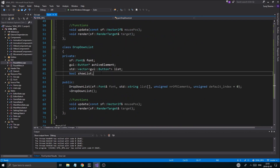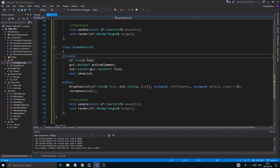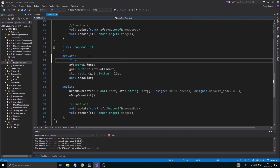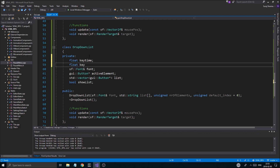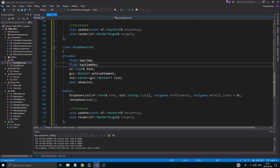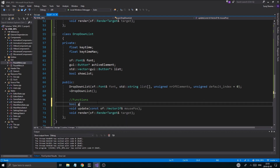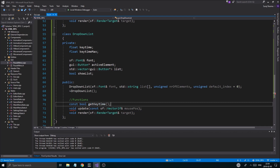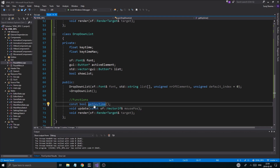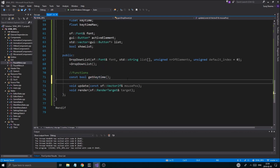So for the drop down list, I'm going to make a little key time. Let's do float key_time and float key_time_max. And then we'll make a little function — const bool get_key_time, like that. And then we'll define that. And then we're going to do void update_key_time. So that's going to update the key time for me. And this is going to be specific for the drop down list basically.